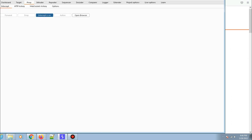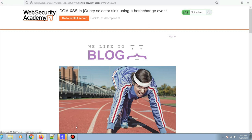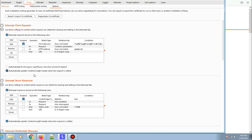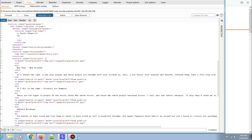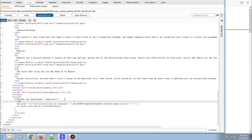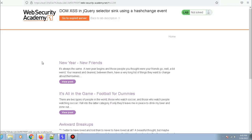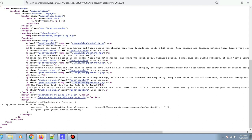To demonstrate this, let me switch on the intercept in Burp Suite, reload the page, and intercept the response. I'll scroll down in the response and add some code inside the function — console.log('this function is called') — then turn intercept off. Now if I go to the source code of the page and scroll down, you can see the code has been added.